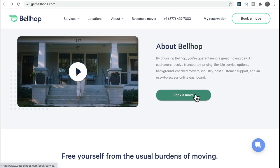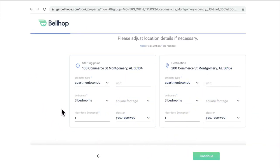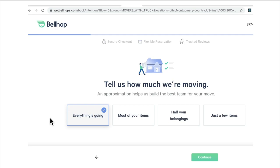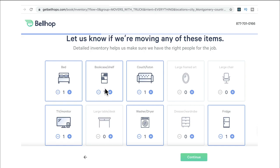Let's see the use case when you click on the 'Book a Move' button. There are different steps to follow. They collect basic information: starting address to destination address, details about both locations such as number of bedrooms and whether there's an elevator. Then they ask whether you want to move all your stuff or only a few items, and what exactly you want to move — bed, bookcase, couch, washing machine, fridge, TV, monitor — you can specify the exact items.